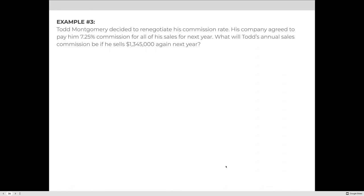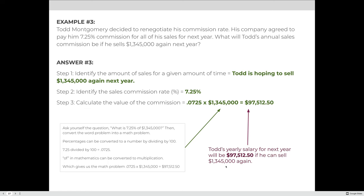Todd Montgomery renegotiated his commission rate to 7.25% for all sales next year. What will his annual commission be if he sells the same $1,345,000? 7.25 ÷ 100 = 0.0725; 0.0725 × $1,345,000 = $97,512.50. His salary would increase to $97,512.50.